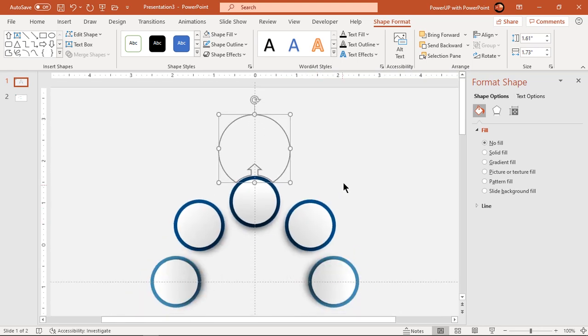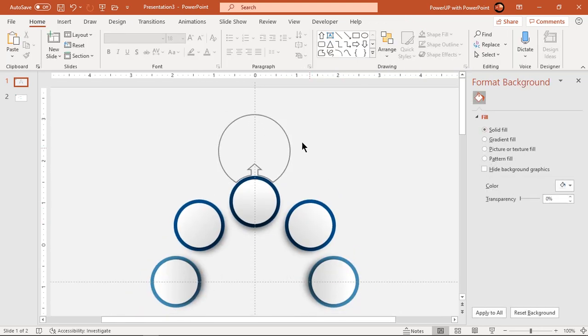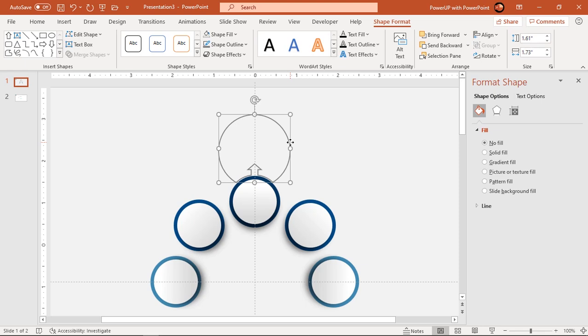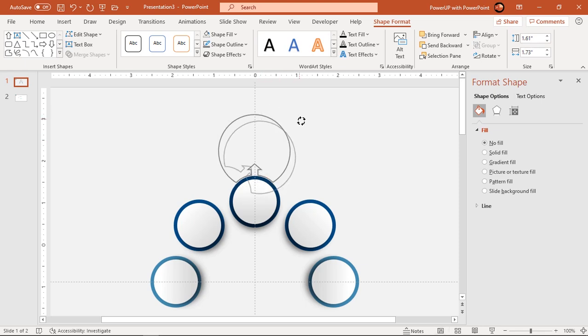Now duplicate this big circle four more times using ctrl plus d, rotate it and place them over each circle groups.